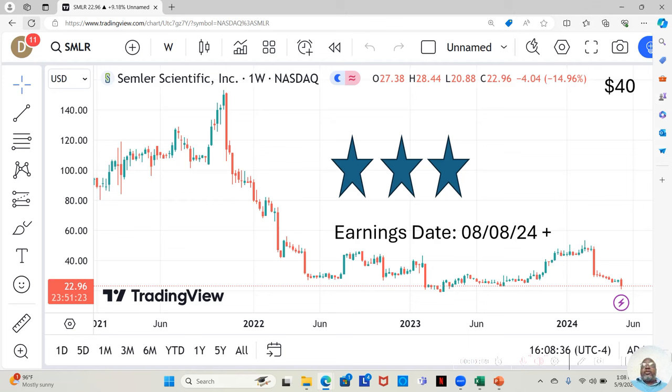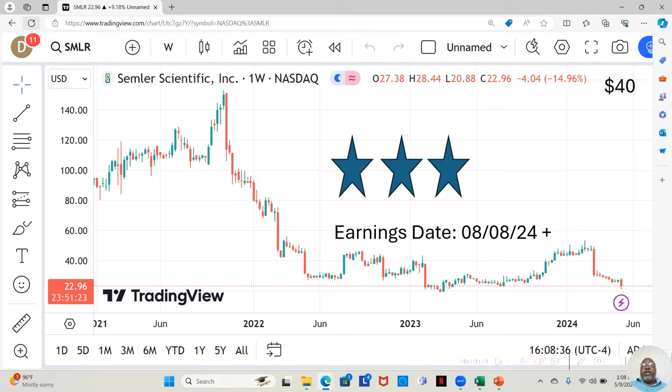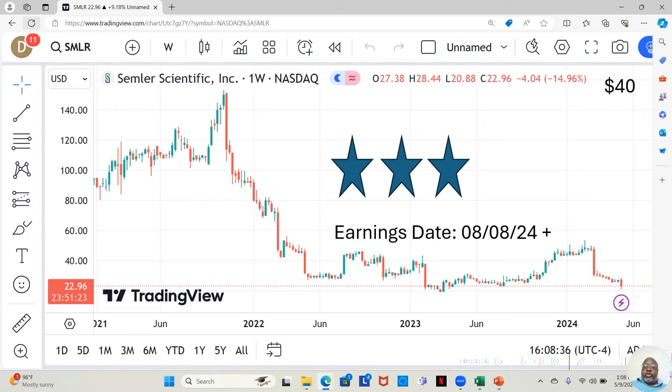This company is, you know I like to break the stocks in my watch list down into three tiers. Three stars, the most fundamentally sound. Two stars beneath that. One star, the least fundamentally sound, but still fundamentally sound enough to make the watch list. Semler Scientific is a three star, most fundamentally sound, on my watch list.